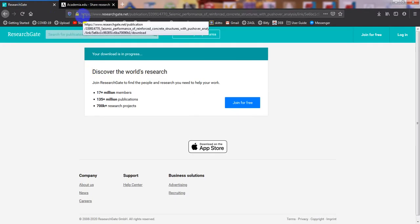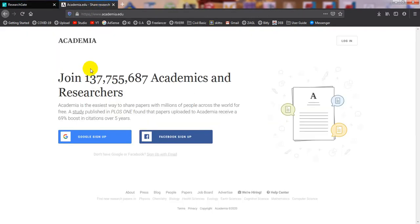In the next video, I will show how to create accounts on both ResearchGate and Academia.edu. Thank you very much. If you found this helpful, please subscribe to our channel and press the bell icon to get every update first. This channel is dedicated to civil engineering education. Stay connected until the next video.